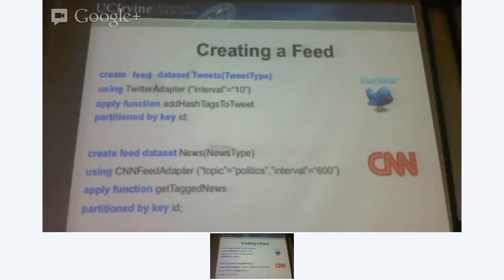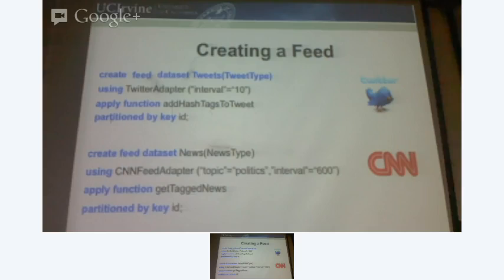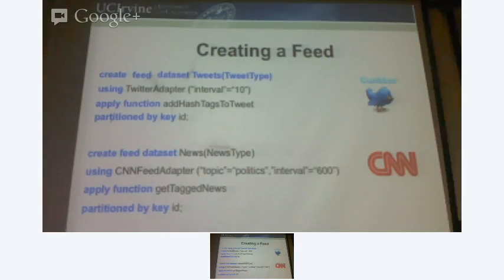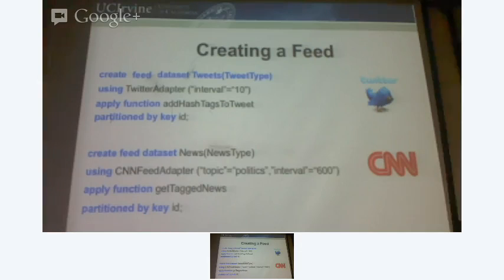This is a system where how you write the CNN feed adapter is up to you. If you want to do something on top of what the adapter is doing, you can always write a function. The data that you create depends on the source. So you could add them as data types in your data — you could do it as attributes in your data type.